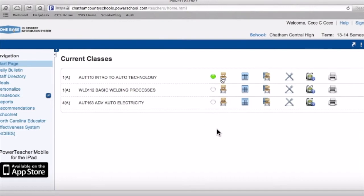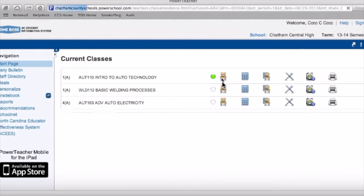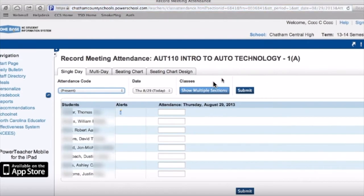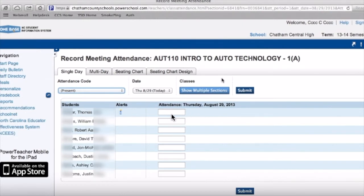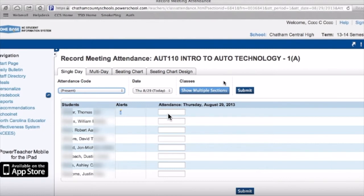You will see chairs for all your classes, but the ones in brown are ones you have that day. The green dot indicates attendance has been taken. If you click on that, it takes you to a list of all the students. You'll have alerts such as when their birthday is or if there are any medical issues. For the most part, it's pretty easy. If they're there, you don't have to do anything.